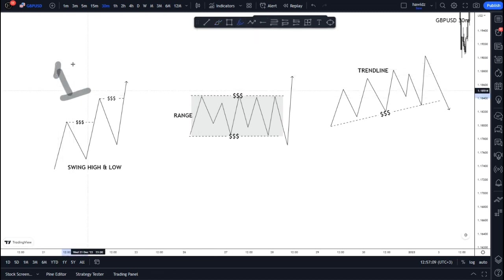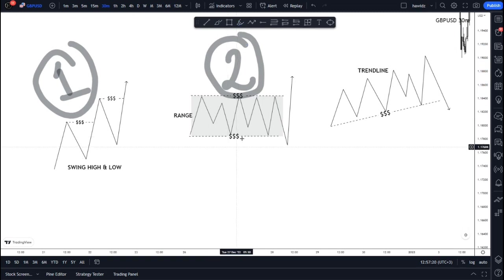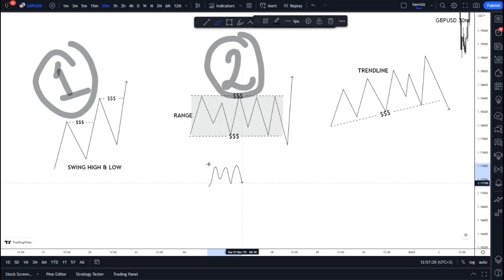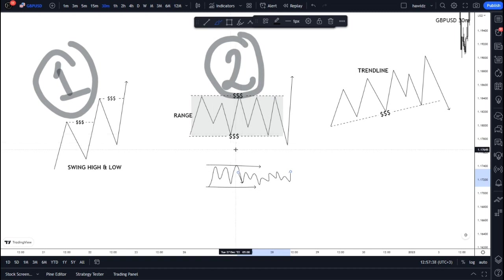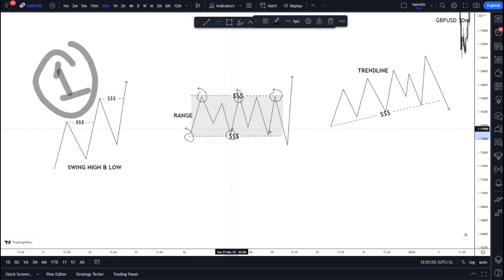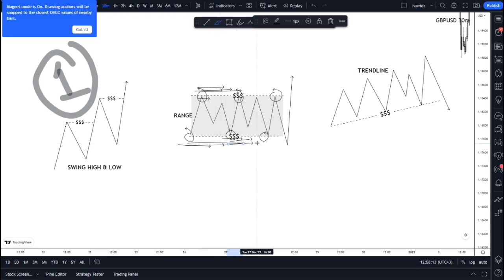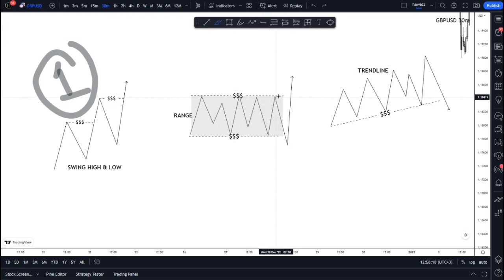Now the second type of liquidity is range liquidity. When the market is ranging or consolidating, it moves between a high and a low, forming constant internal highs and lows. Price creates liquidity on both sides of the market: sellers are selling at all the tops and buyers are buying at all the bottoms. We have sell-side liquidity at the top and buy-side liquidity at the bottom, because people who sell place stops above the range and people who buy place stops below.